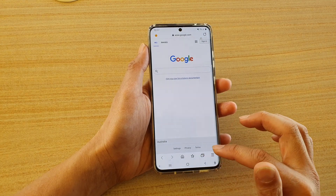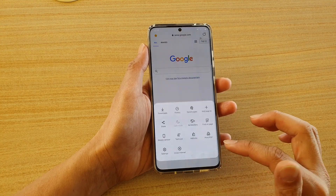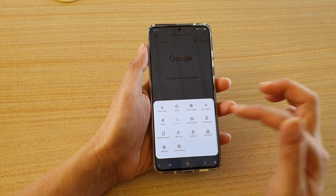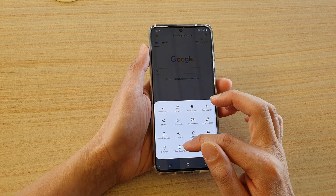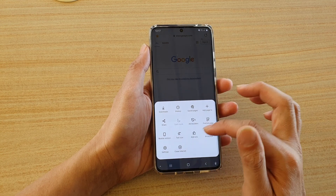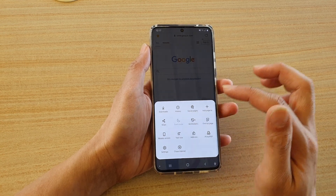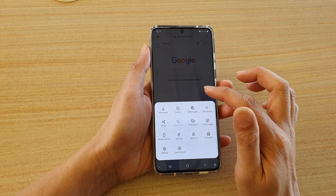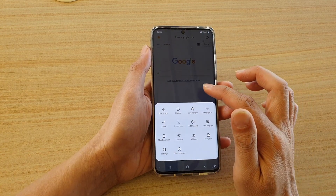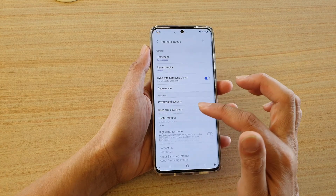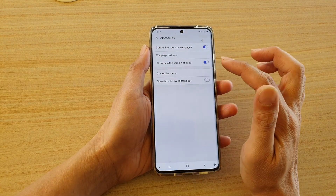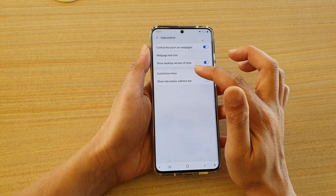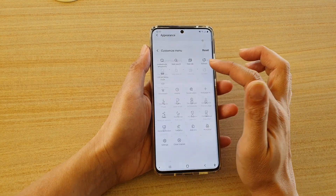And that's how you can switch it on. Now if you do not see the close internet option available in your menu, then what you can do is go into settings and then tap on appearance, then tap on customize menu.